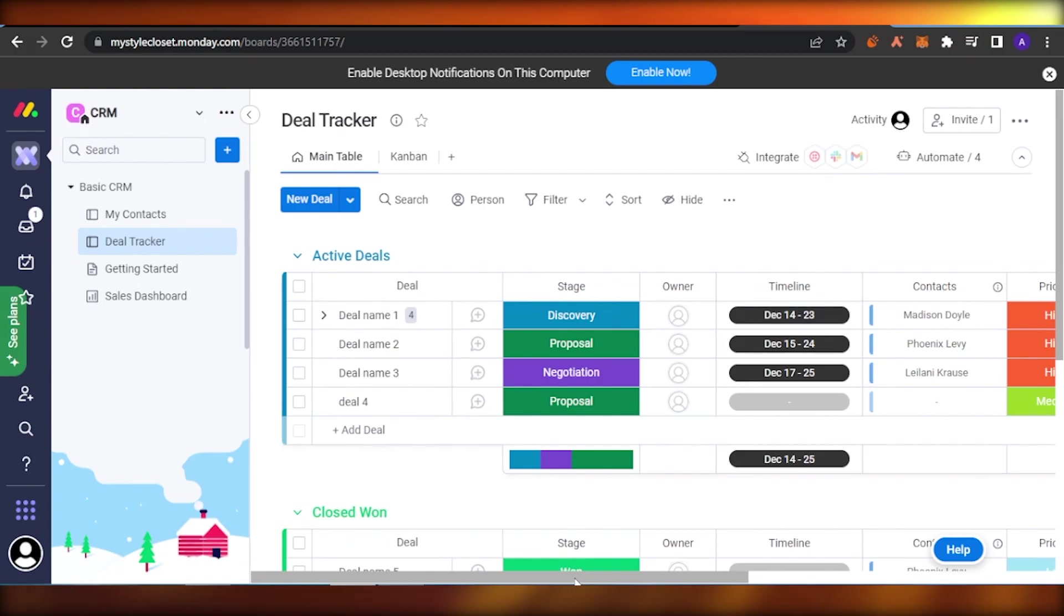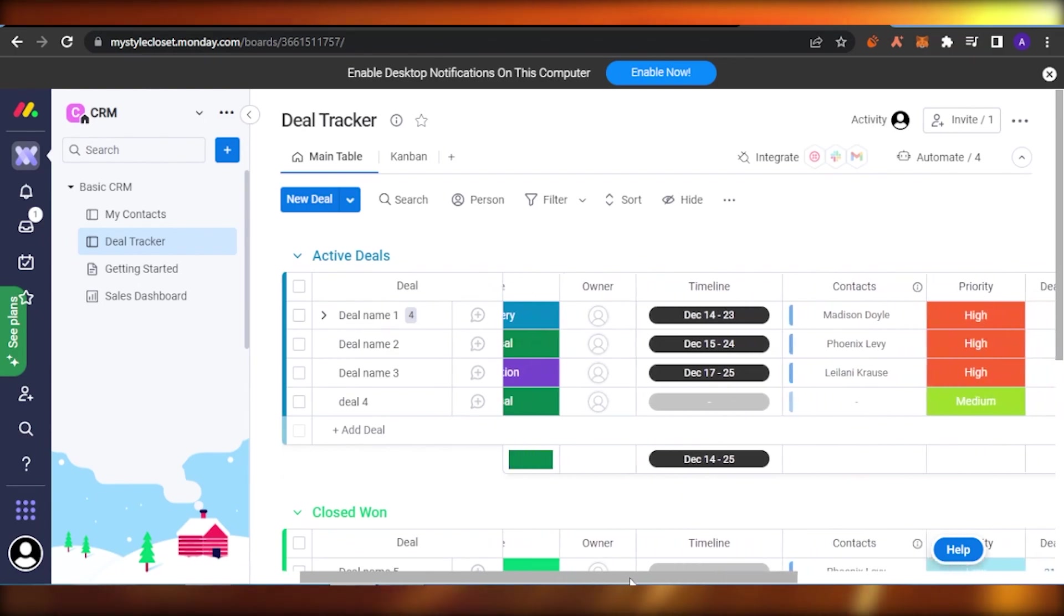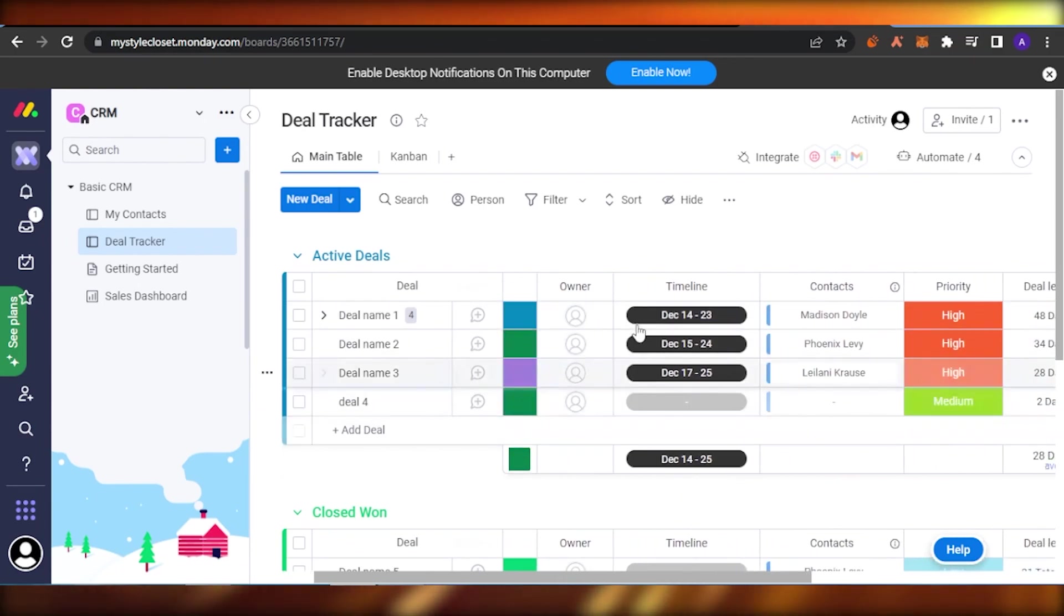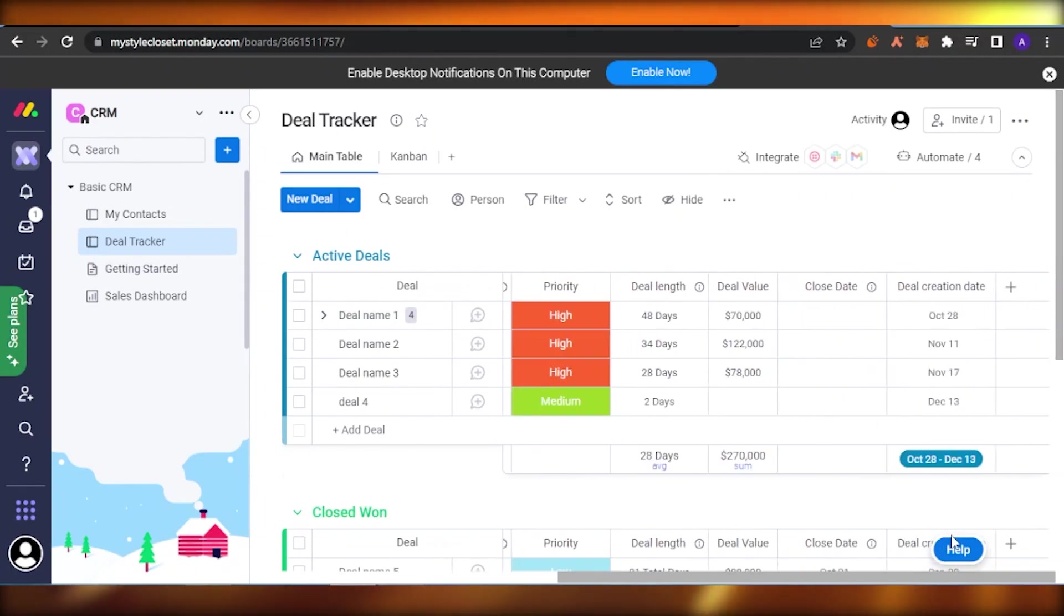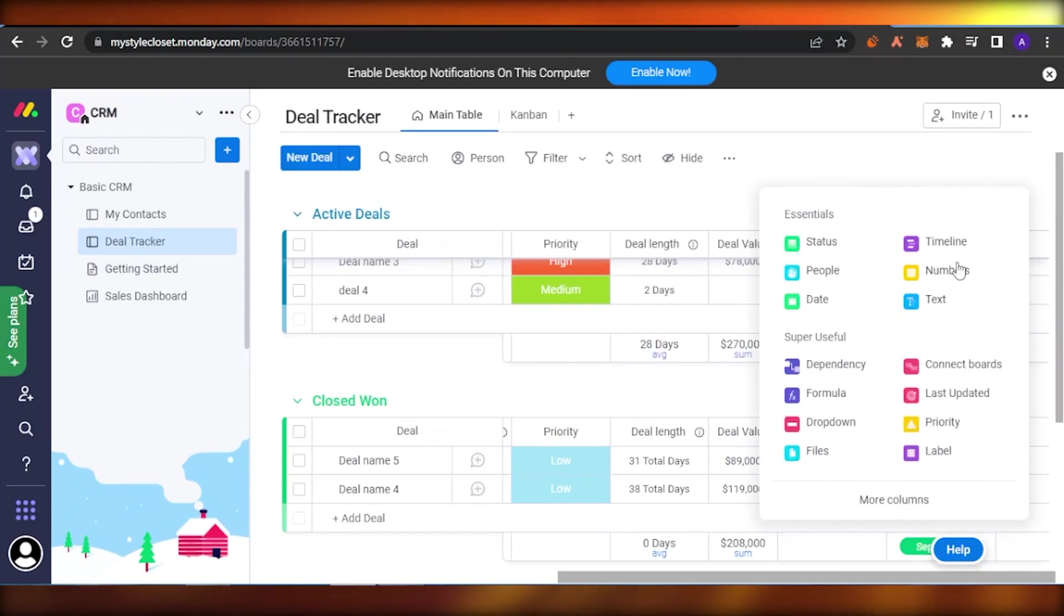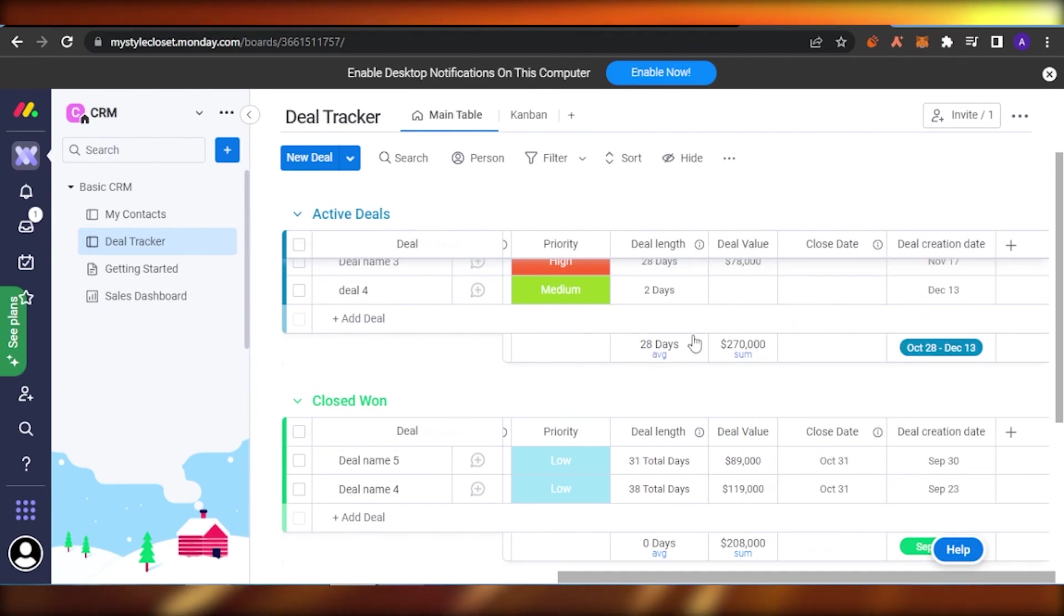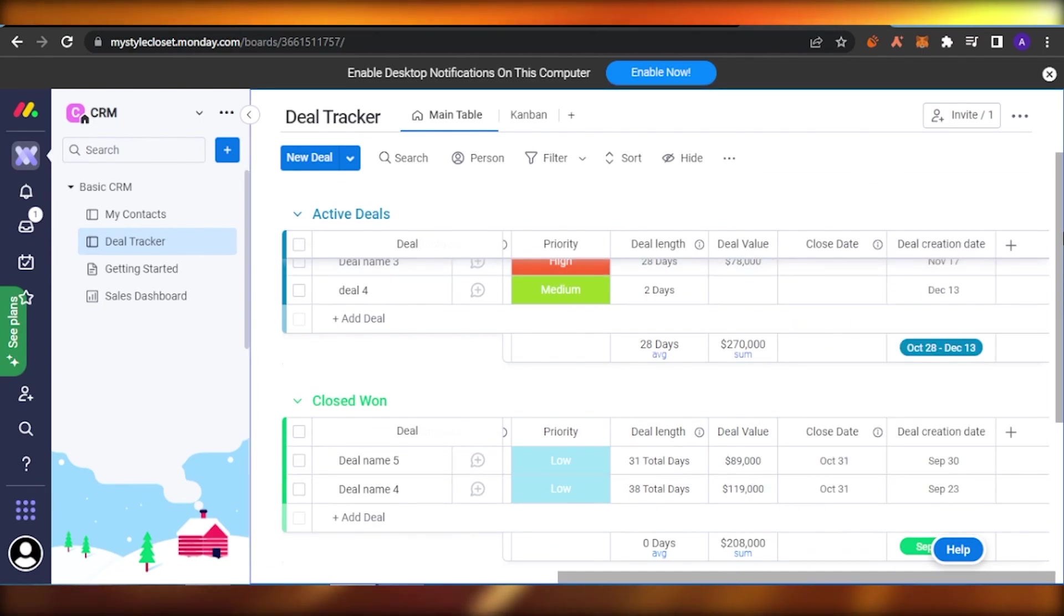This is basically a timeline column. If you don't have this column you can just go on to the creation of add more. You can just go on and select a timeline column or a date column to your board. When you are done with that, what you need to do is you need to go onto your timeline column.